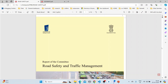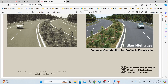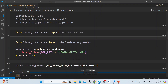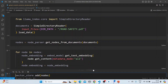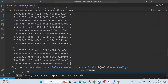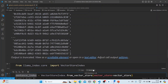The road safety file is around 62 pages, and we'll also include a highways file. The simple directory reader loads the data, we get the nodes from the documents, compute the nodes, get the node embeddings, and then add the nodes to the vector store.